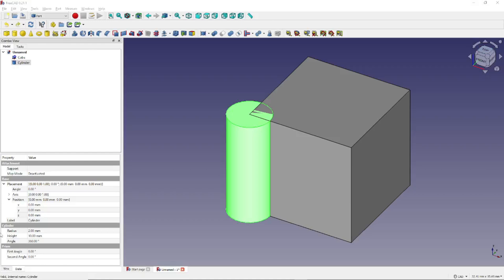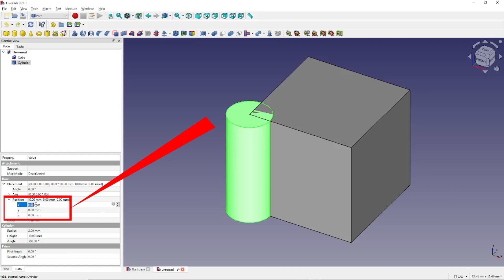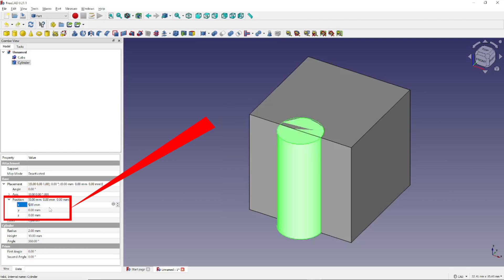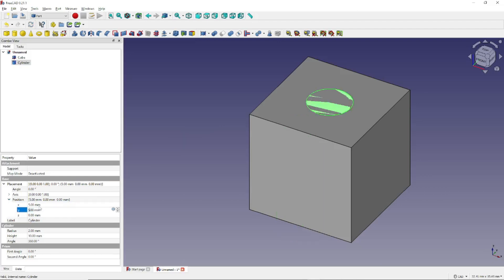Now to position the cylinder, we want to look right here, make sure this down arrow has been clicked, and we want to change the X dimension, right here, to 5, and we want to change the Y dimension, right here, to 5. This will position the cylinder right in the middle of our cube, right here.